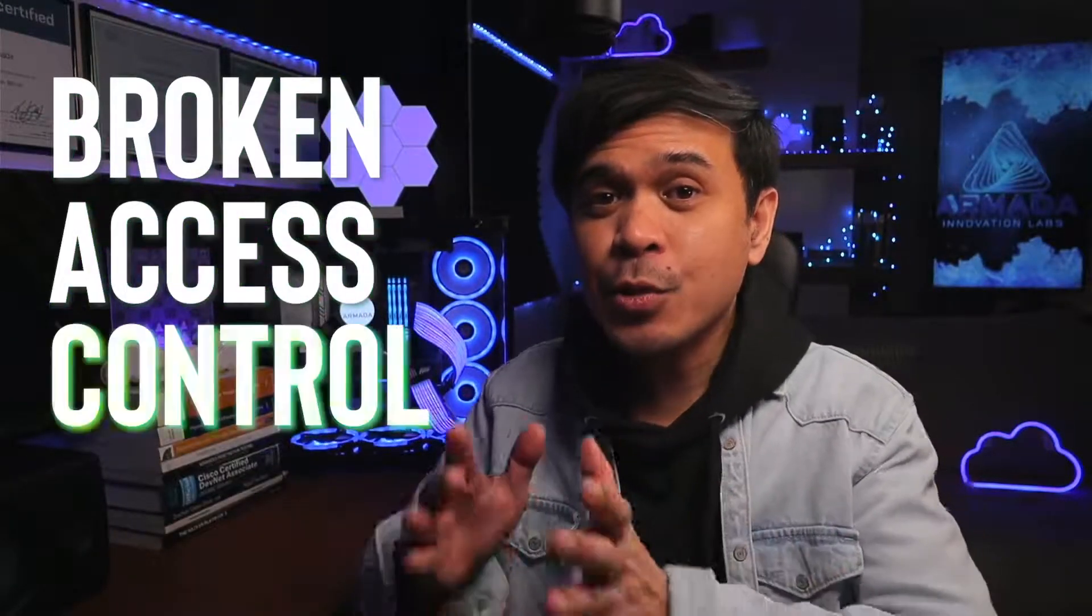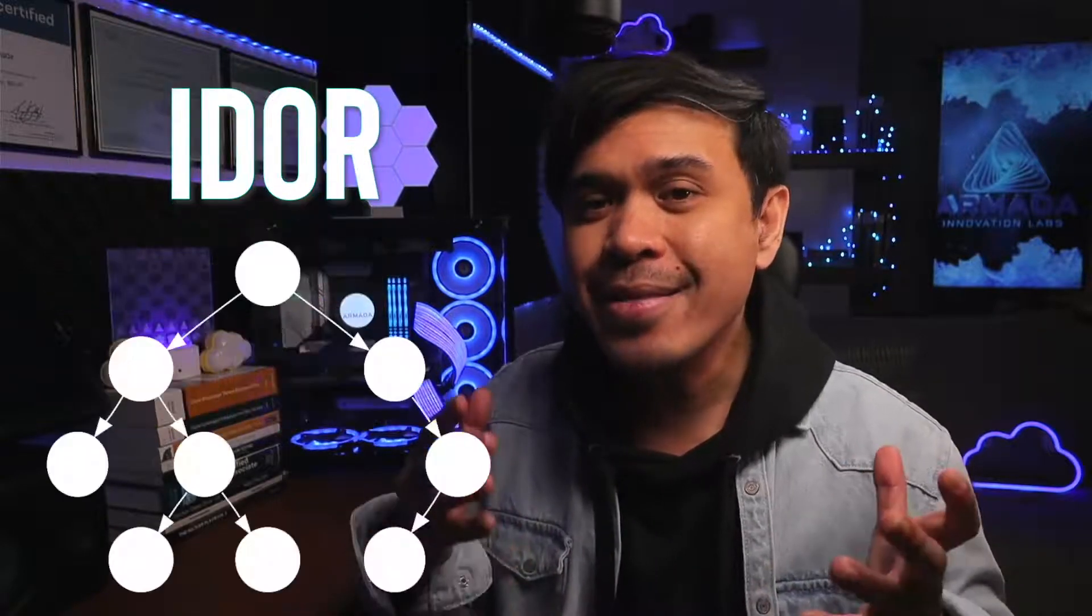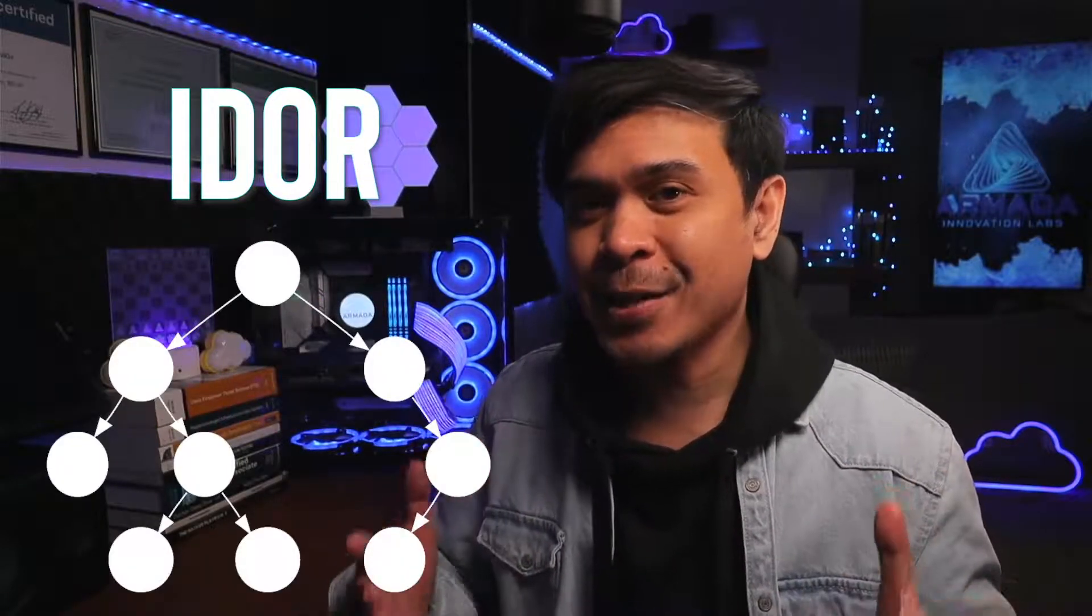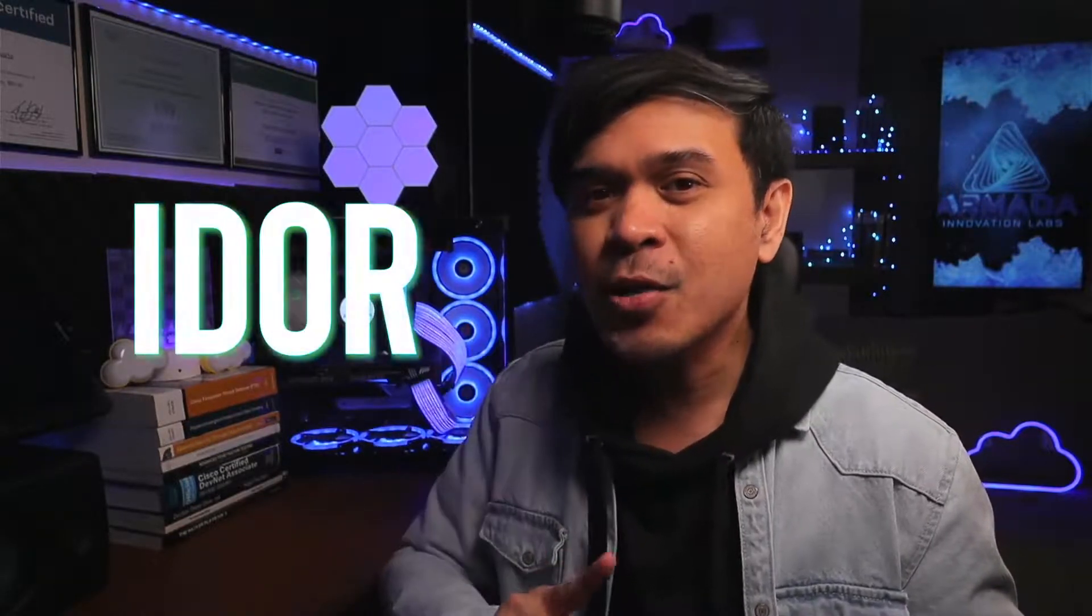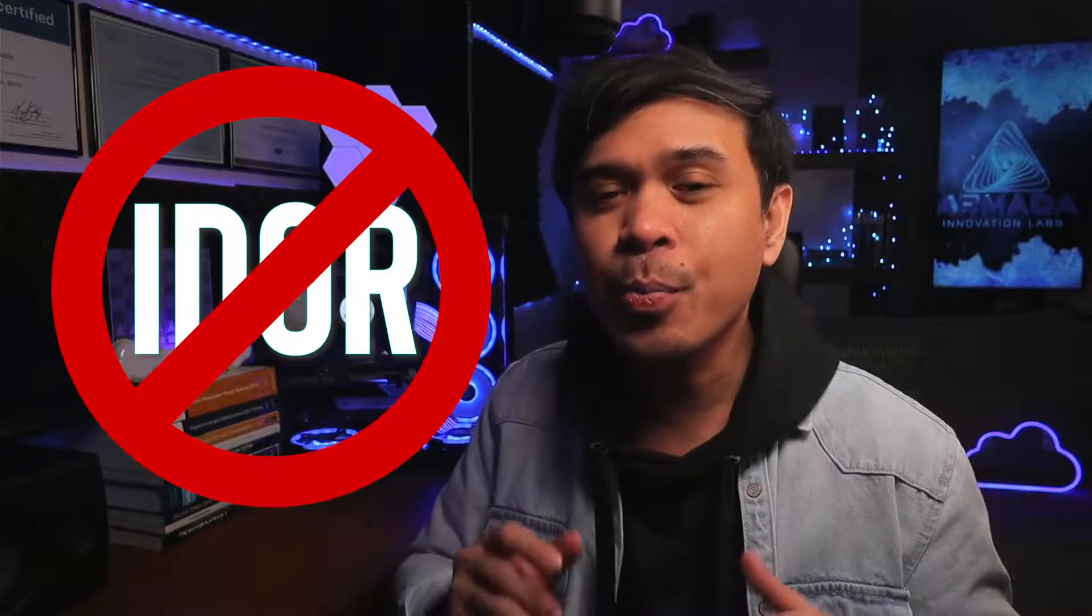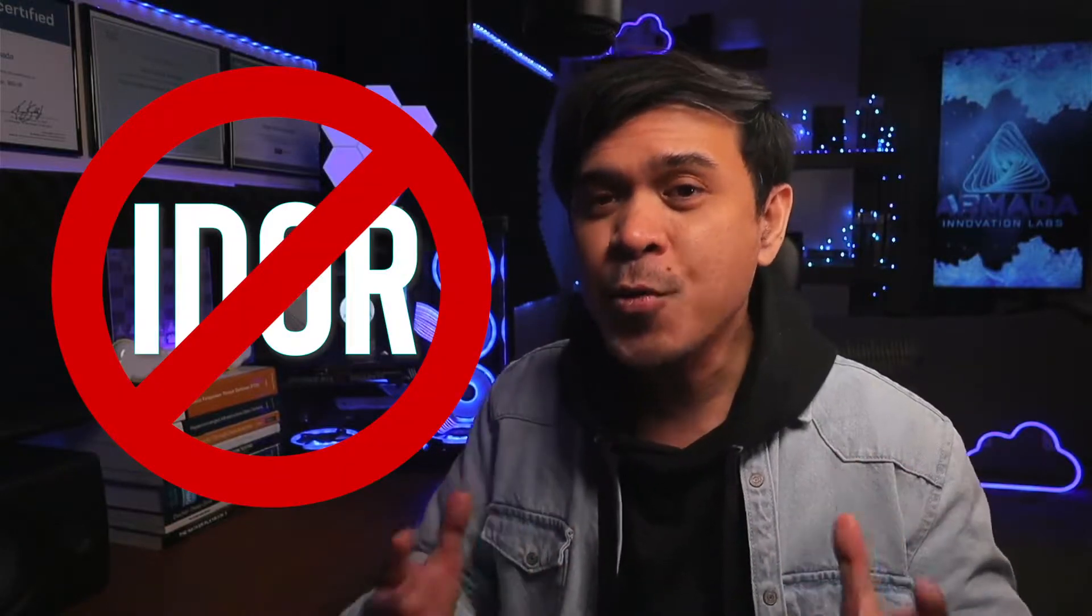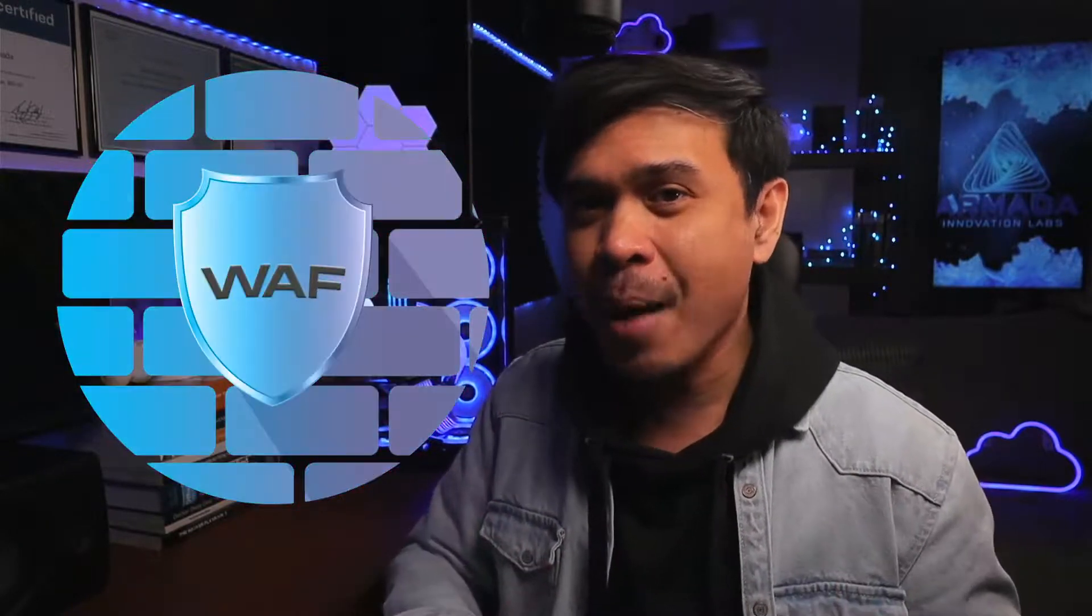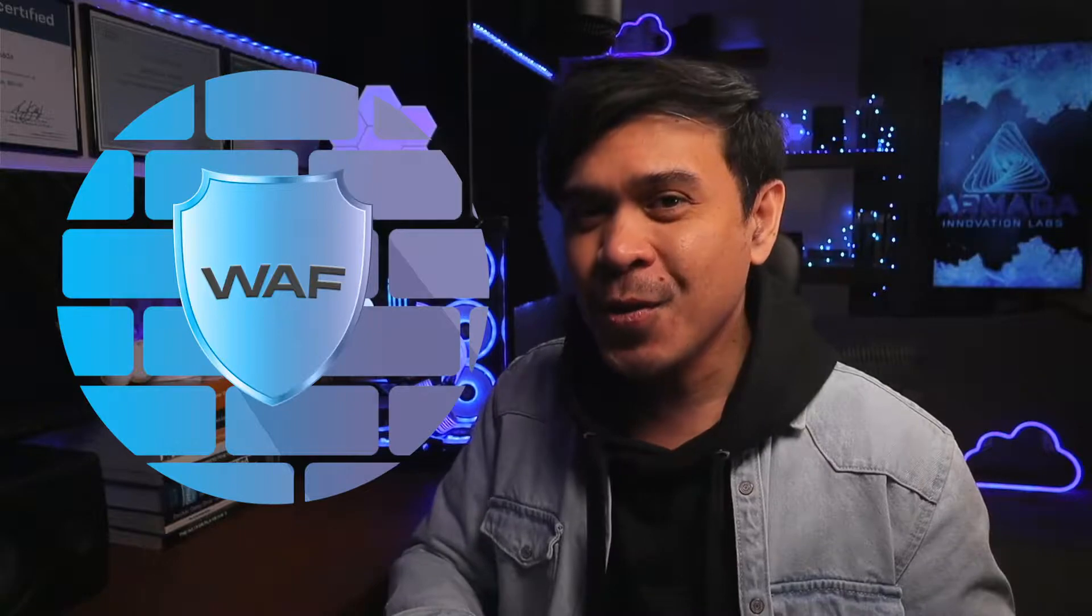What we talked about is the basics of broken access control. We also compared IDOR and the directory slash path traversal. Then, we did the actual attack demonstration. This is just the introduction. More advanced discussion on other videos. But next, we're gonna talk about how to prevent IDOR manually and using web application firewall. I will see you on the next video.